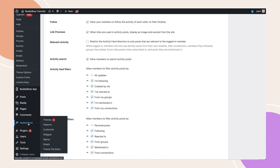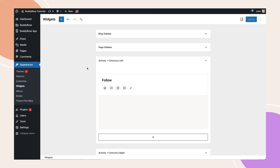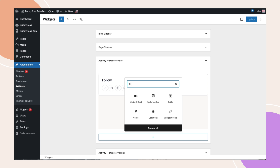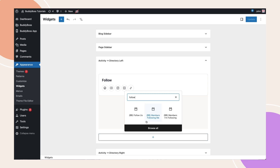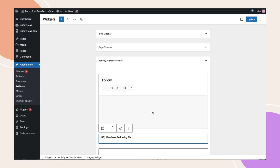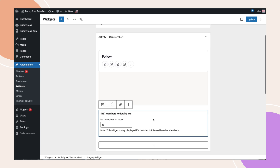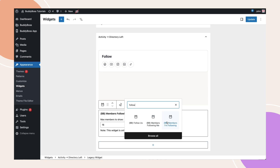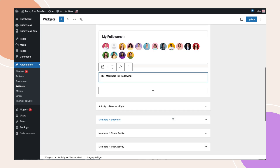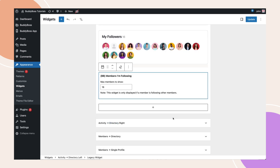After that, let's also navigate to Appearance, Widgets. Then add the Following and Followers widgets to the Activity Directory left section, or to whatever section makes sense for your community. Then click Update.